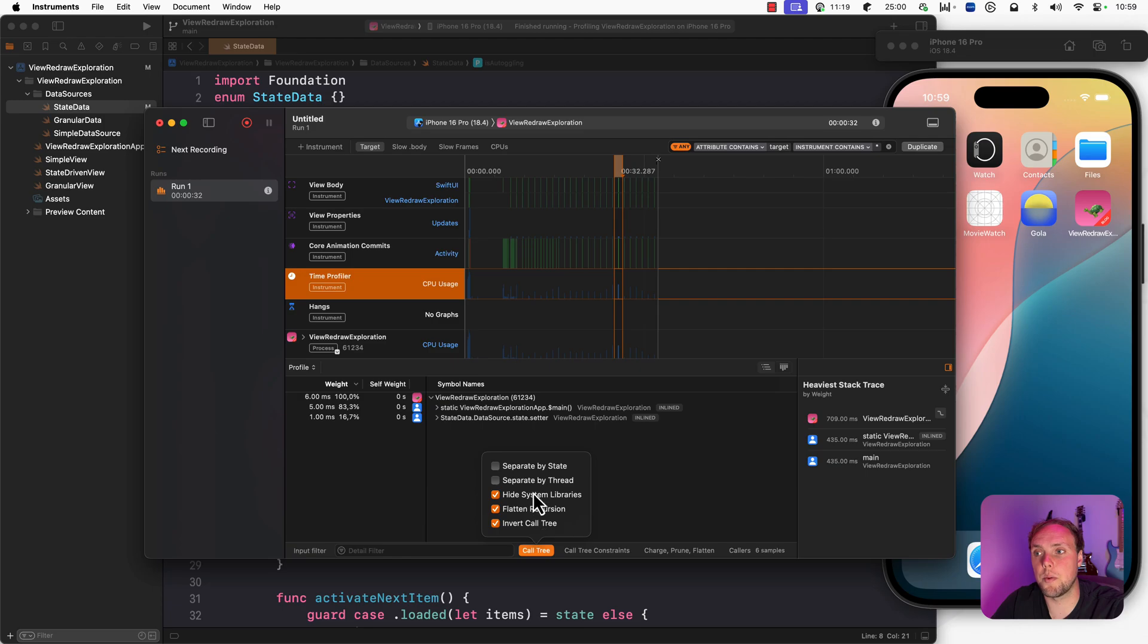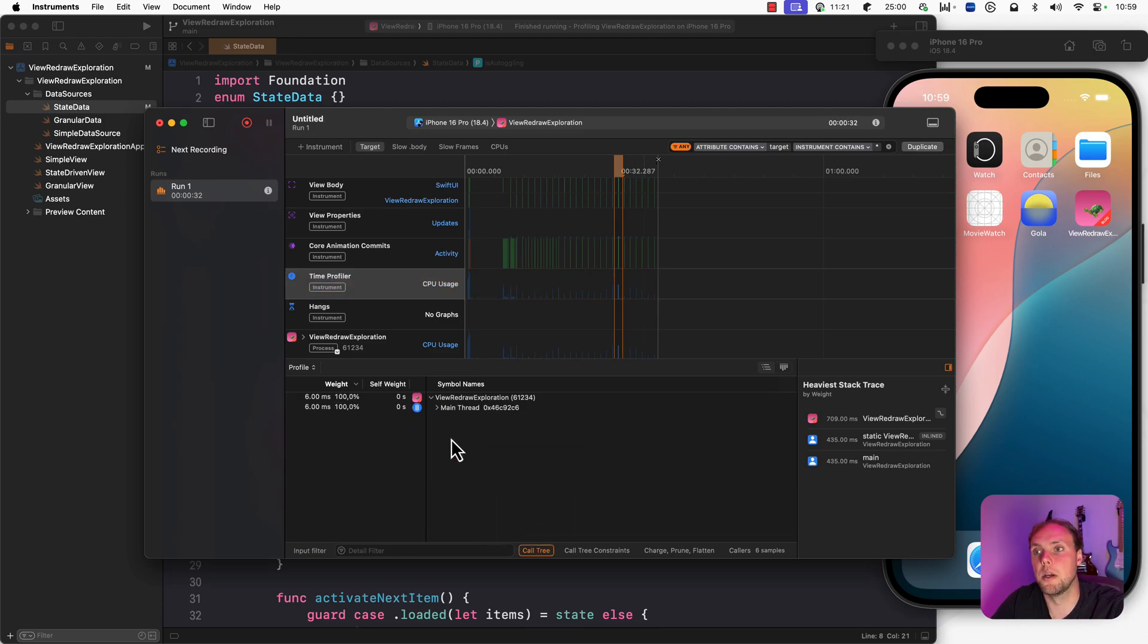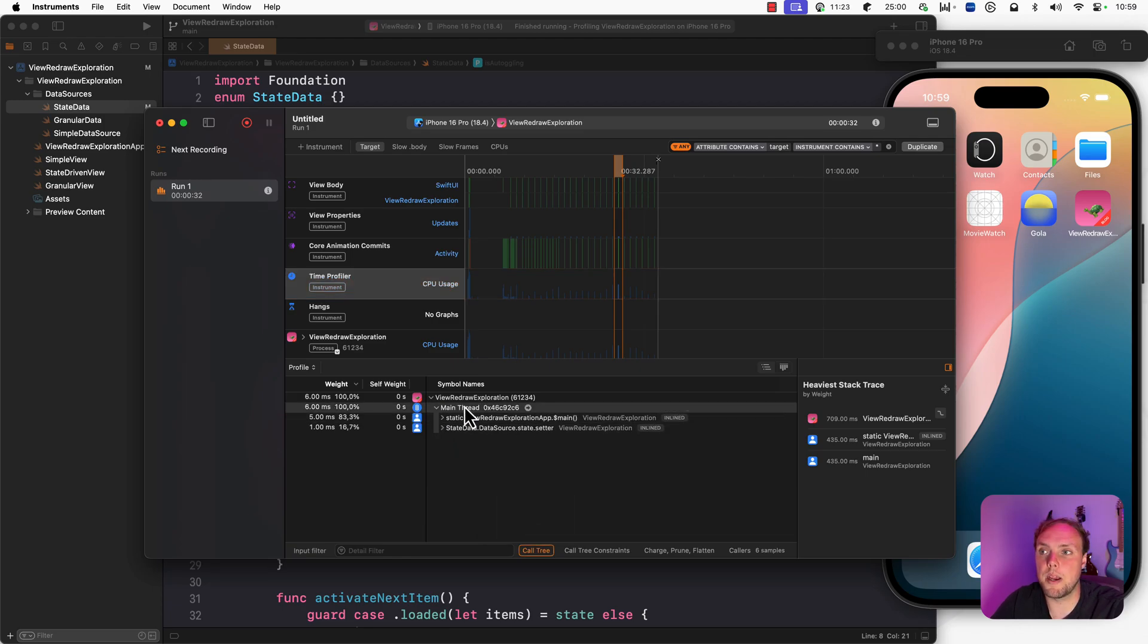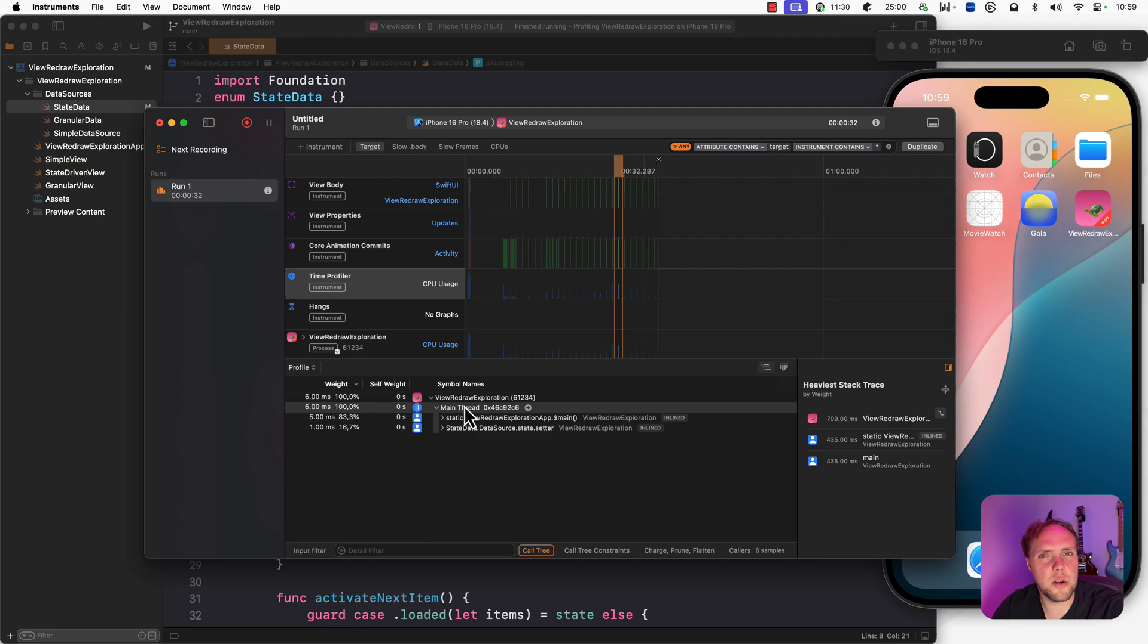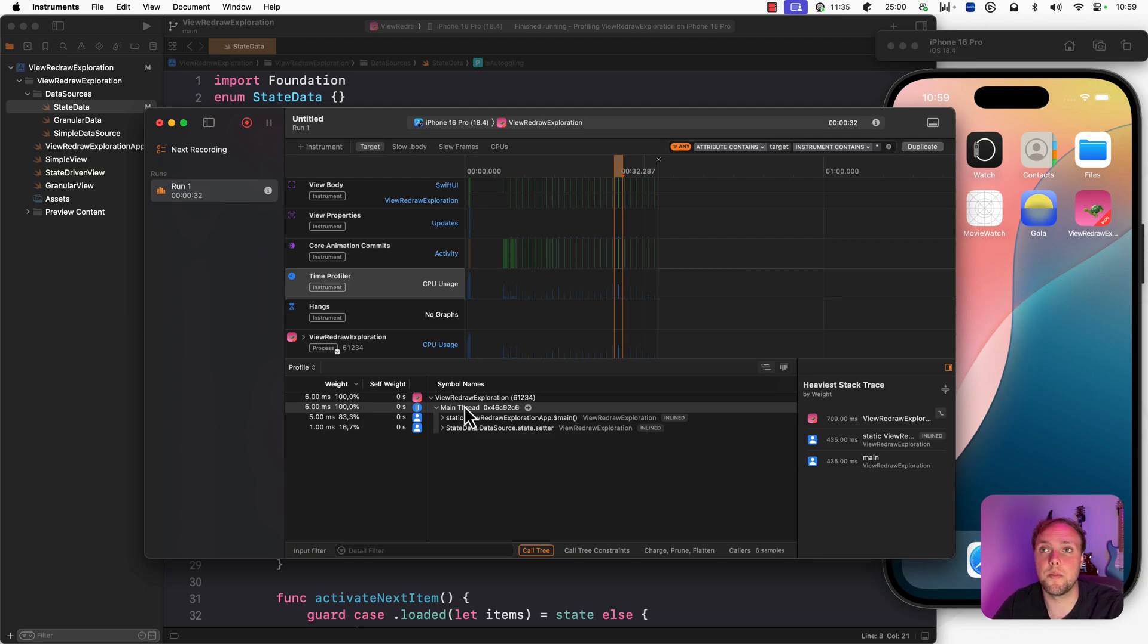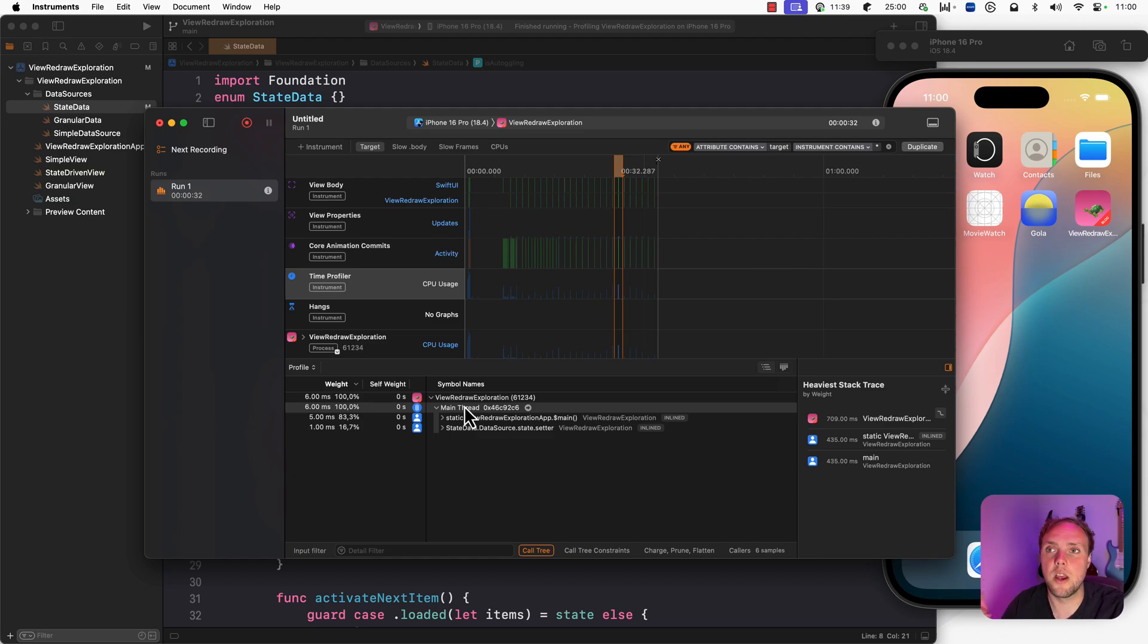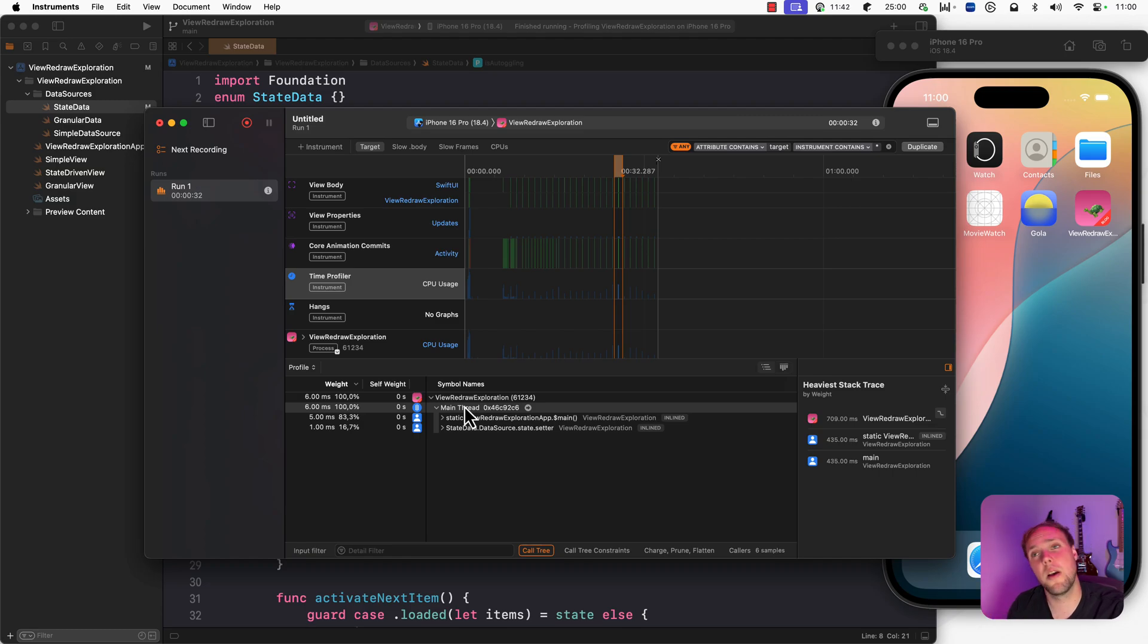Because that's why we separated by thread, for example. And now you can see main thread is doing this or that work. And you can figure out what is slow. So these are really the tools that I like to use when I'm working with instruments for a SwiftUI application. View body and the time profiler combined with hangs are the three most important lanes that I like to use. But you could explore view properties if you like.